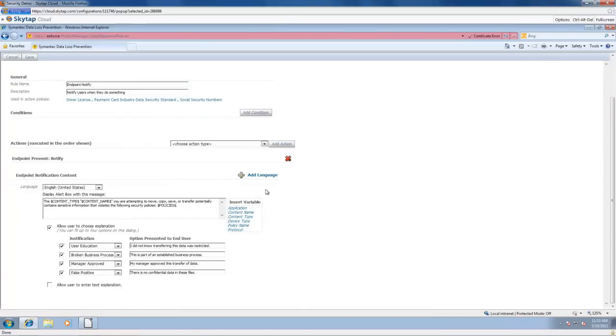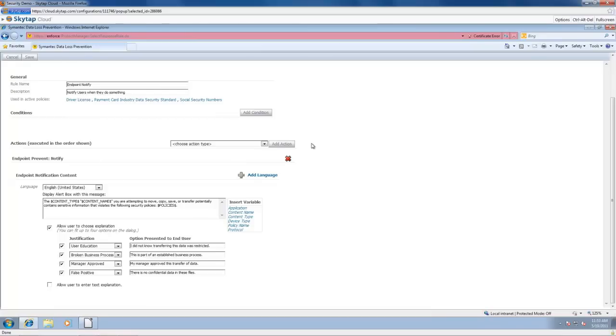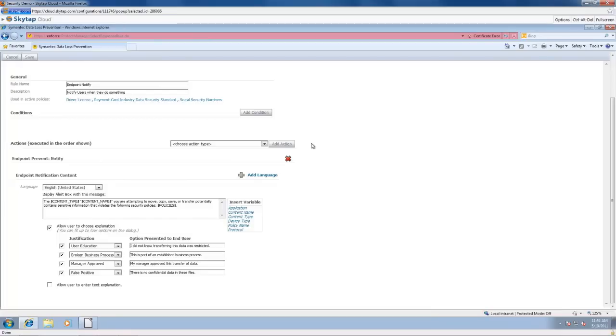So what happens? Well, I am not going to do any prevention in this. I'm still in that case where I'm doing user education and user notification. So something happens and I want the user to notify that. More importantly, I want that user to display a pop-up alert. I want it to have a couple of variables. So the content type and content name that I'm attempting to move, copy, save, or transfer potentially contains sensitive information that violates the following security policy and then actually lists that policy that I'm going to violate. I can add my free text in here as well if I want. Then I'm going to allow that user to choose an explanation. So user education - I didn't know that transferring this data was restricted. This is part of an established business process. My manager approved this transfer or it was a false positive. We can then report on the different user responses that were taken as well.